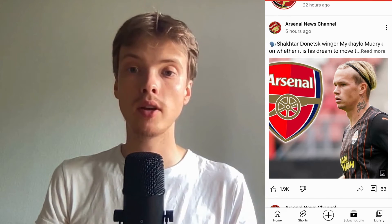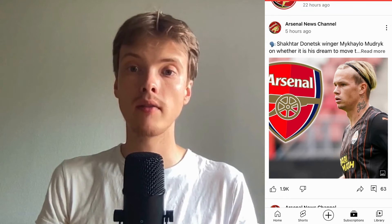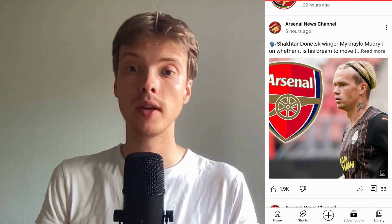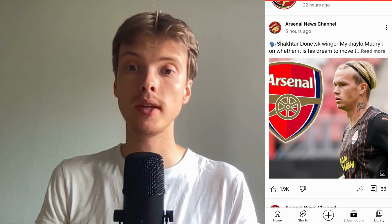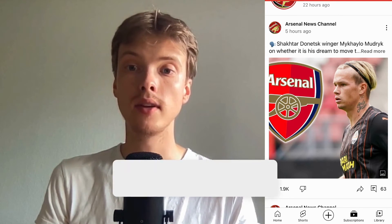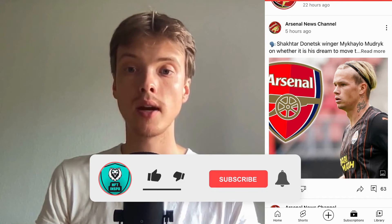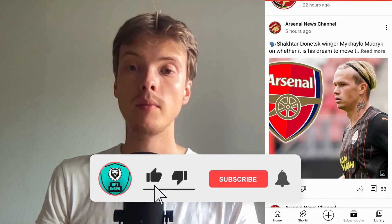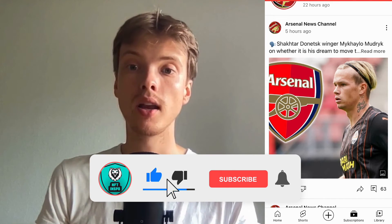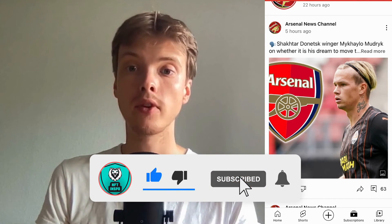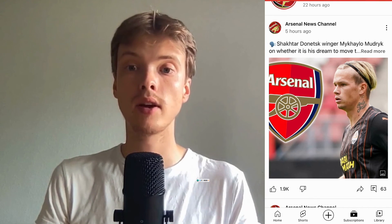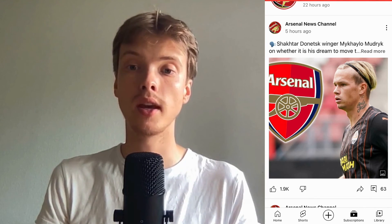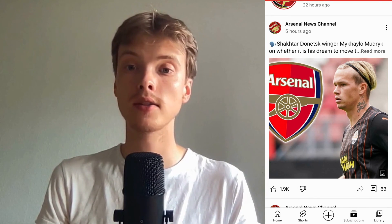Let me know in the comments below if you have any questions, and I will do my very best to try to help you. And also, please leave a like on this video and subscribe to my channel, because I'm doing a lot of helpful videos constantly that might be very useful to you. Thank you very much for watching, and I wish you an awesome day.